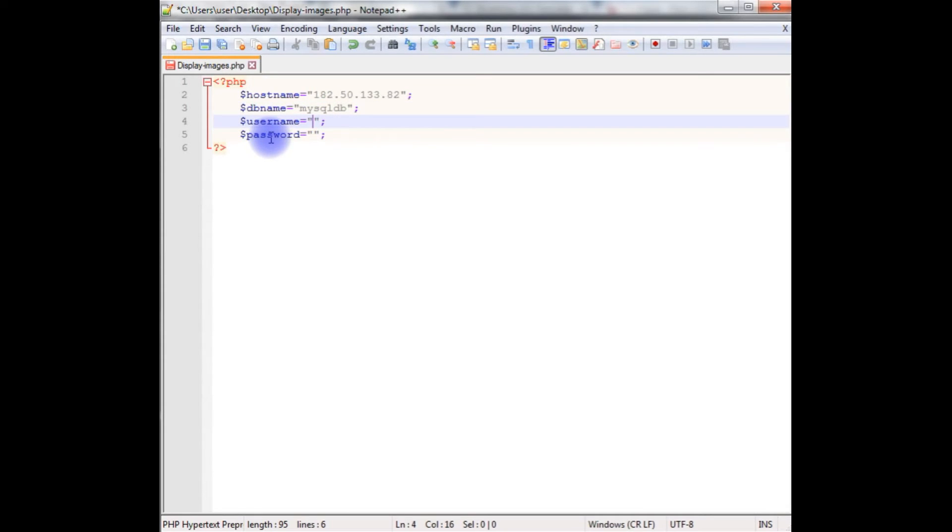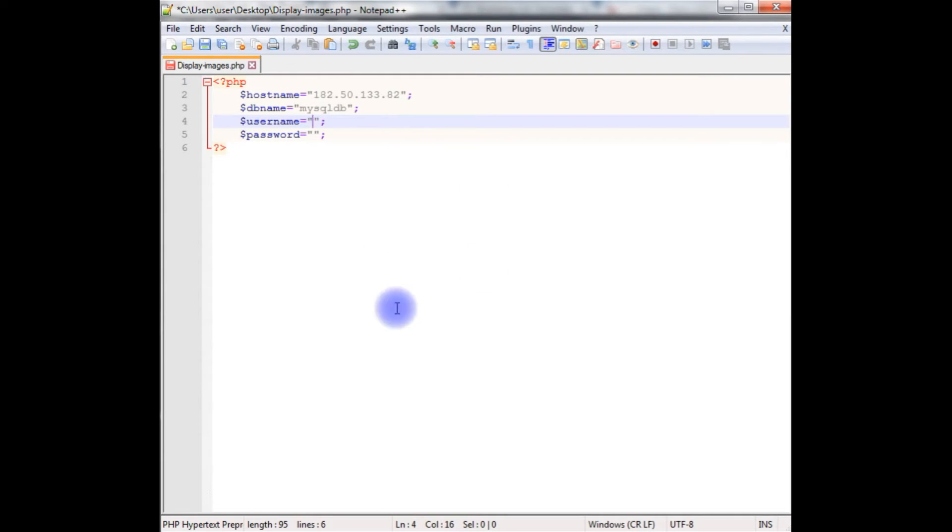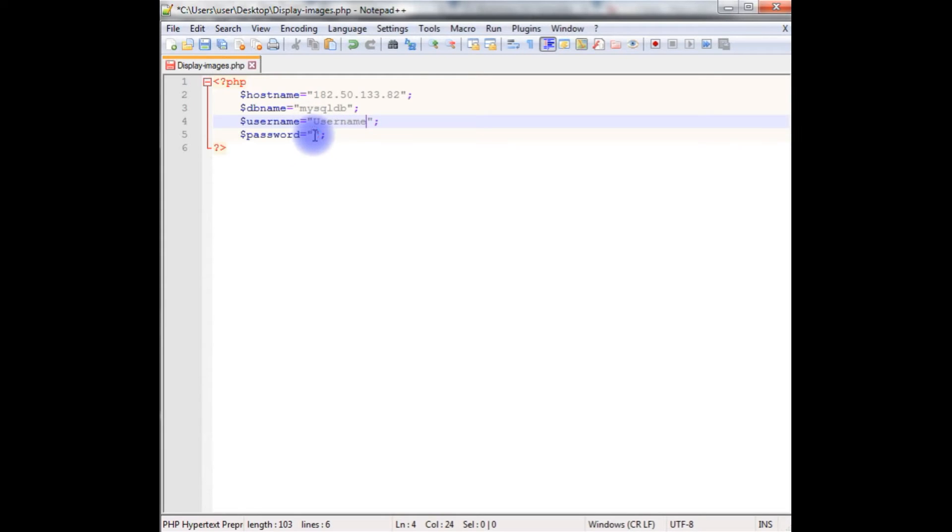And I am pasting the database name MySQL DB. Here the username and password I am using fake ones for security reasons. At the time of uploading this file on my remote server I will change into real credentials. So at this moment I am giving username and the password.